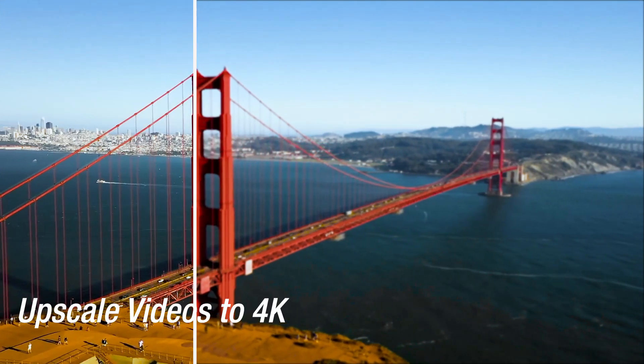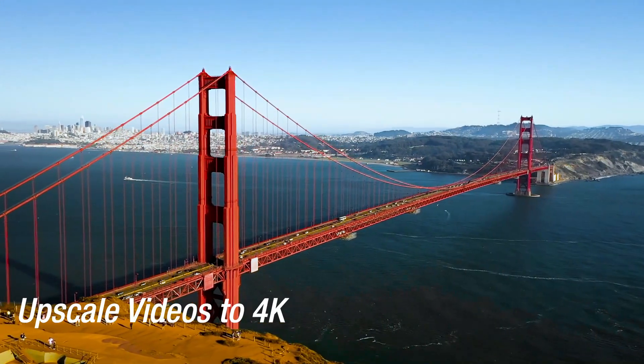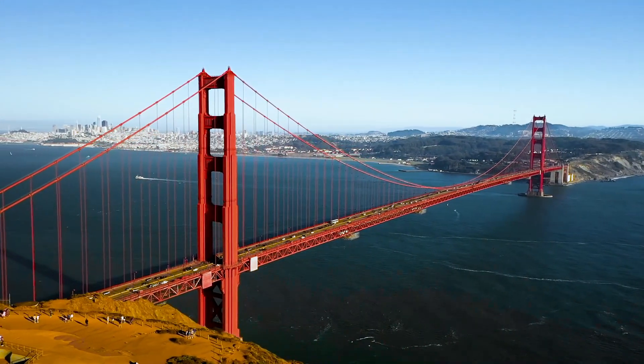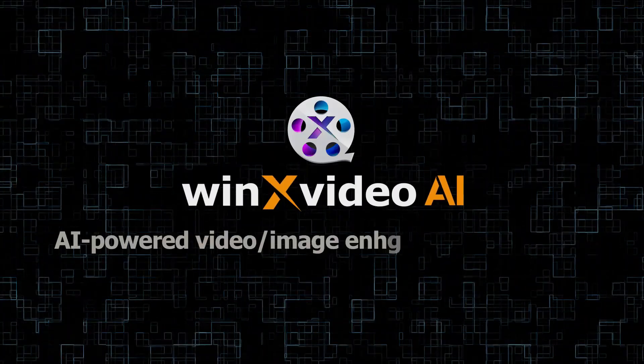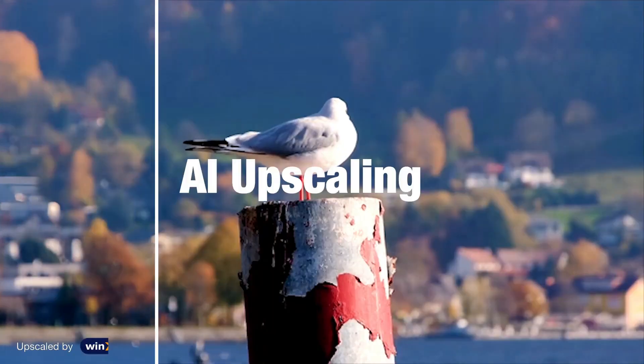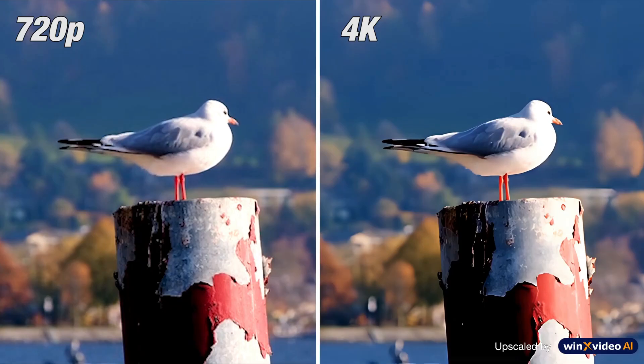Do you get tired of low-quality videos that no one wants to watch? Try Winx Video AI to upscale videos from 480p to 4K.